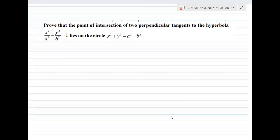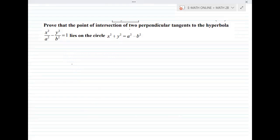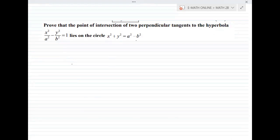Hi, welcome to my online eMath classes. In this video we are discussing about the SAQ 4MAS question from the topic hyperbola. The question is: prove that the point of intersection of two perpendicular tangents to the hyperbola x²/a² − y²/b² = 1 lies on the circle x² + y² = a² − b².